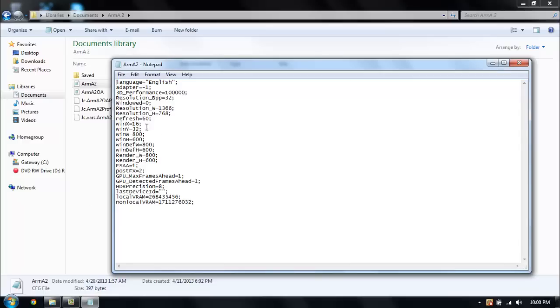One of the things that you're going to want to do is right here next to GPU underscore max frames ahead, type that into a 1. I already have it typed into a 1, it should be like 3000 or something like that or 1000, I don't really know.